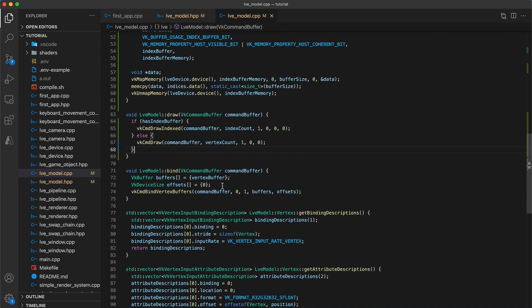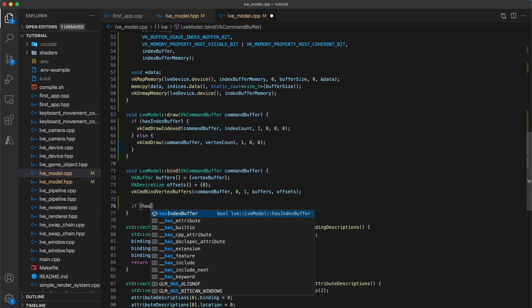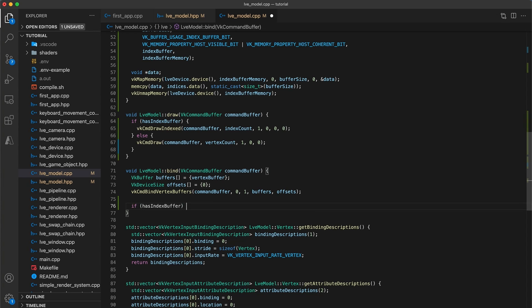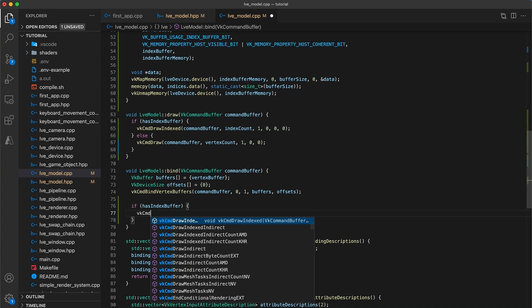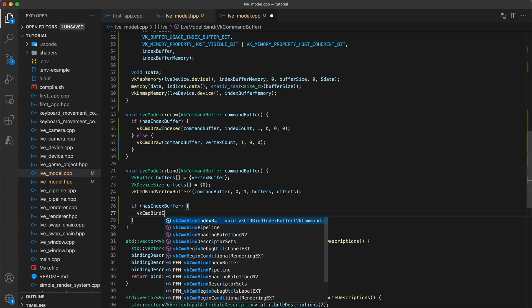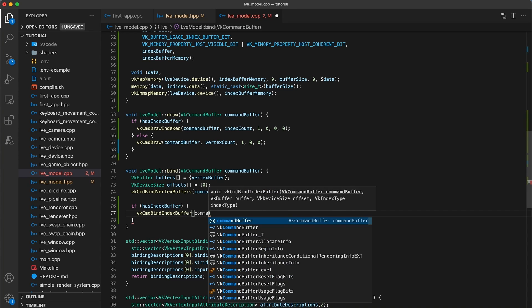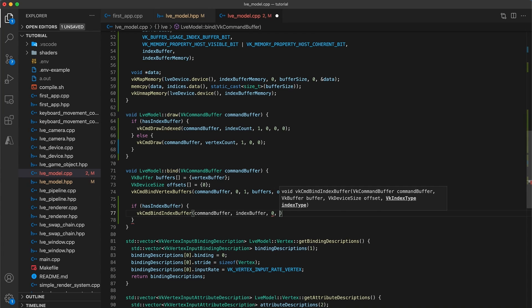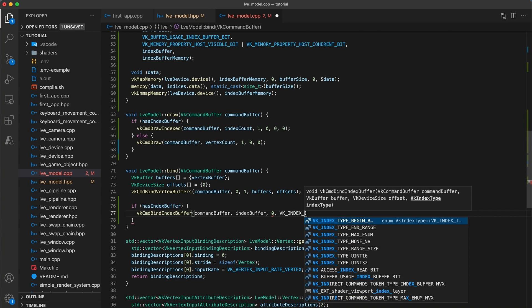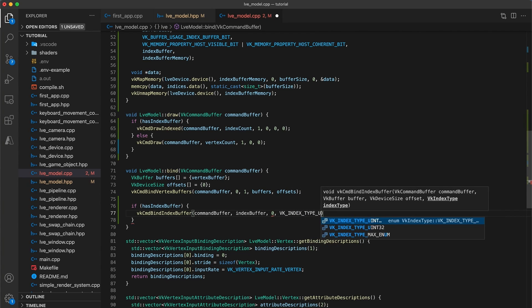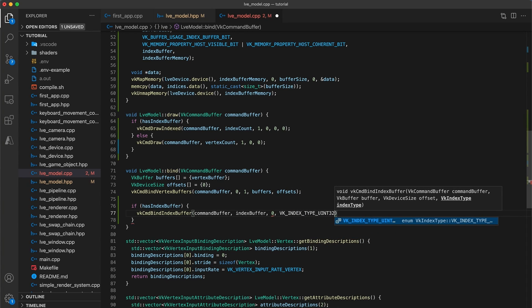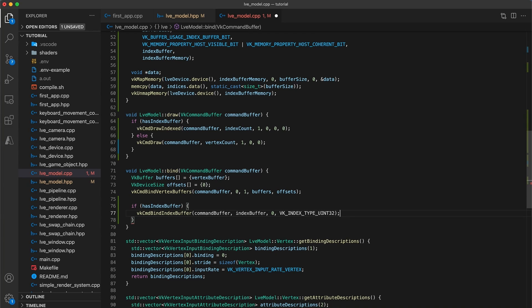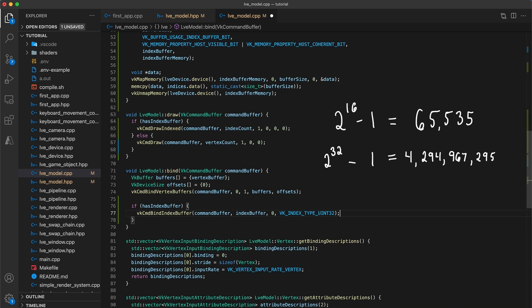But we haven't yet made the indexBuffer available, so in the model's bind function, following the call to bind the vertexBuffer, add if hasIndexBuffer, then VKCommandBindIndexBuffer, which takes the command buffer, the index buffer, and an initial offset of 0. And finally a VKIndexType uInt32. The index type needs to match the type of the indices vector. For small models, you can save memory by using a smaller index type. A 16-bit index can store models up to 65,535 vertices, but more complex models may have significantly more vertices. So I have chosen to just stick with using a 32-bit index type for the tutorial series to keep things straightforward and model independent.